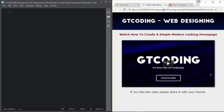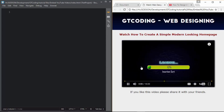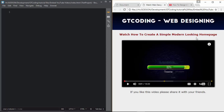Hi friends, welcome to GT Coding. In this video I'm going to explain how to embed a YouTube video in your web page. This is the web page we are going to design — we have our YouTube video, and if I click on this frame the video starts. This is a YouTube player. In this video we will learn how to embed a YouTube video and also change some of the options available. Let's get started.